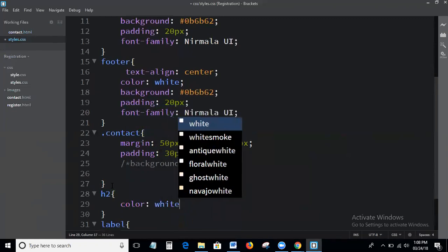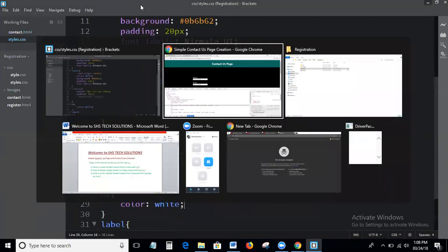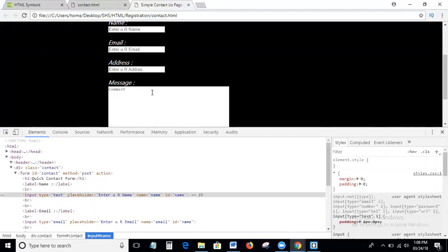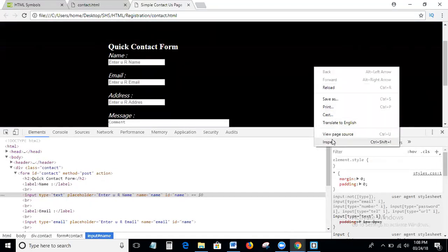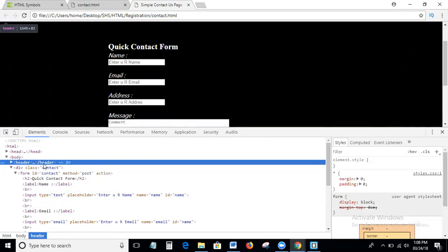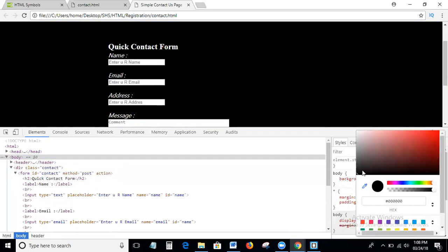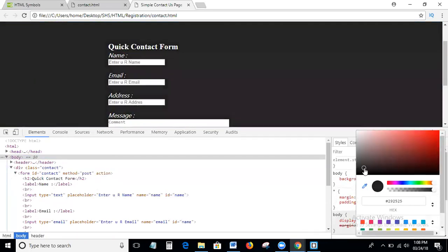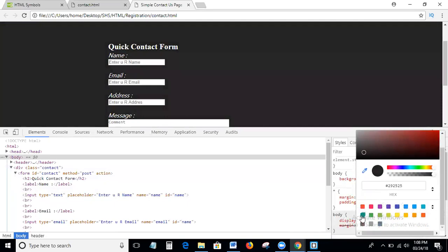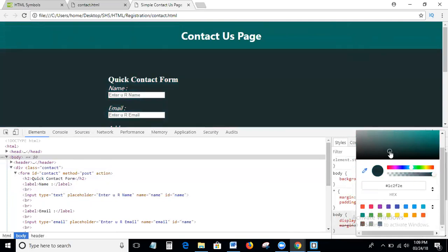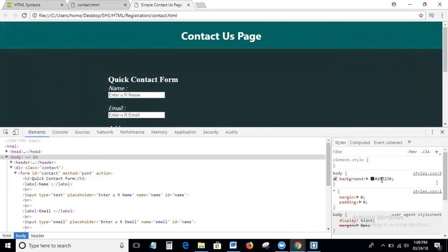Setting the font family and the text color to white. Okay, that looks good.